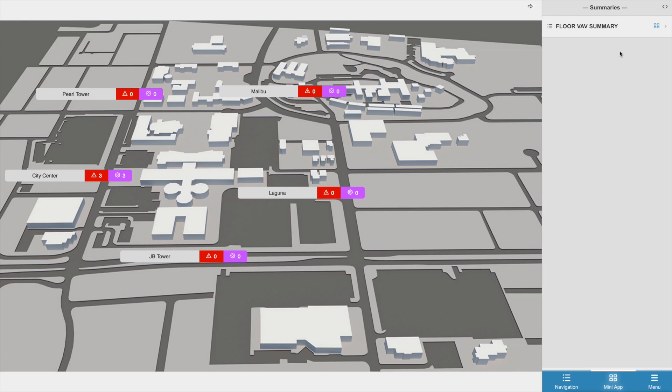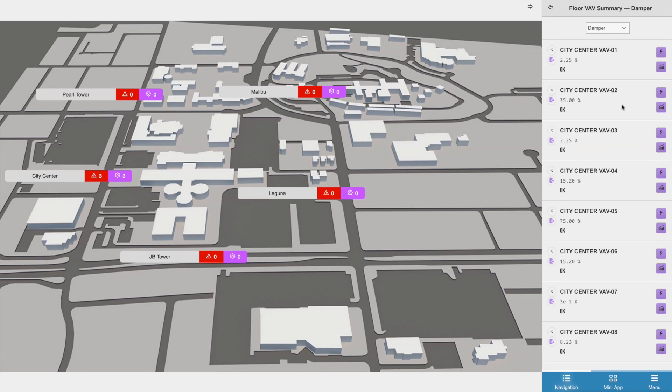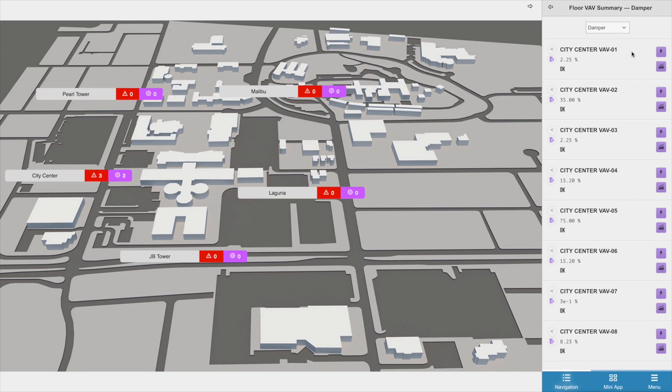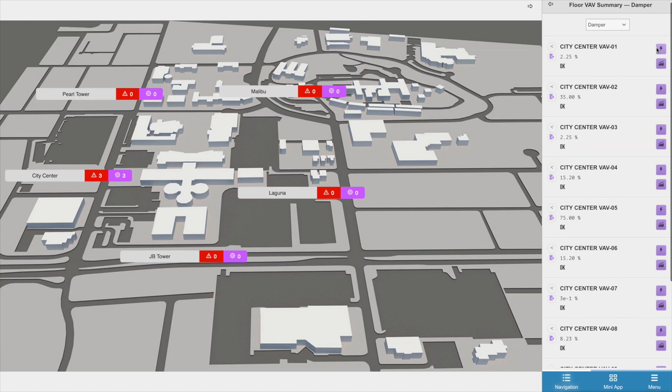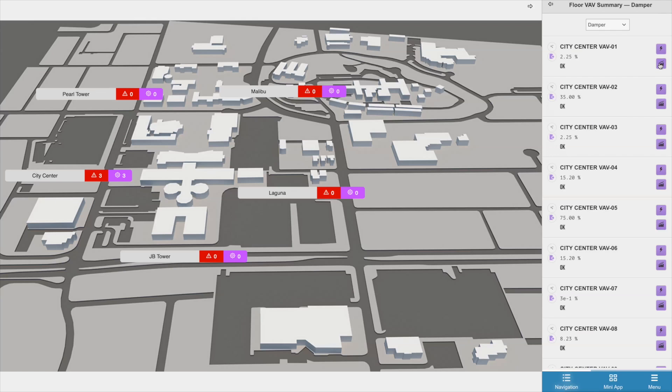If you click on the summary's name, it will then open up the summary view and show you a list of all the equipment that are referencing that particular level and also match the filter that was set on that summary. In this view, you can command any point that has actions by clicking on the icon that has a lightning bolt on it, and you can also view that point's history as well.